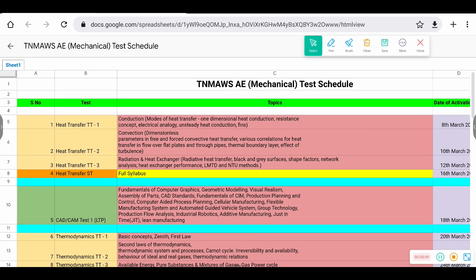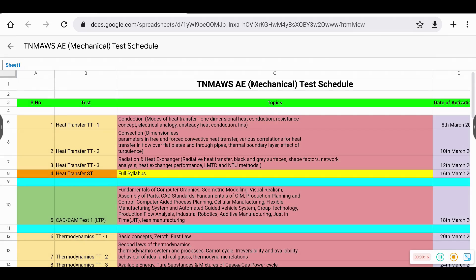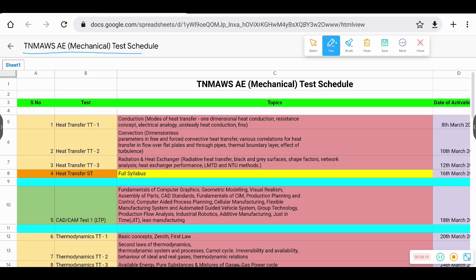Dear students, this is Vinoach from Endurance Engineering Academy. Over one week, we have a municipality board exam because of the course launch. So if you look at what you are looking at, this is about the municipality board exam because of the test series launch.